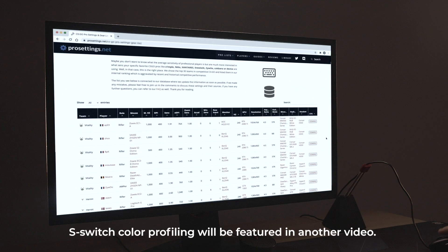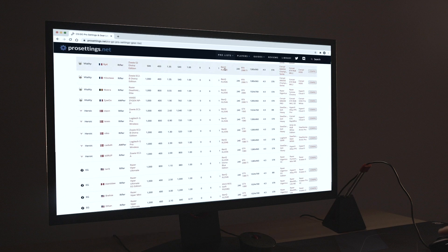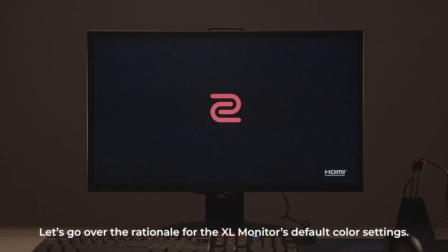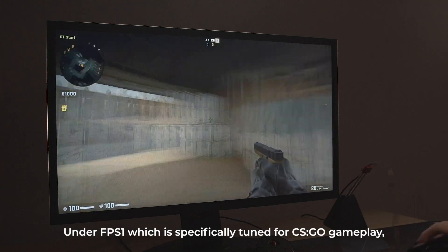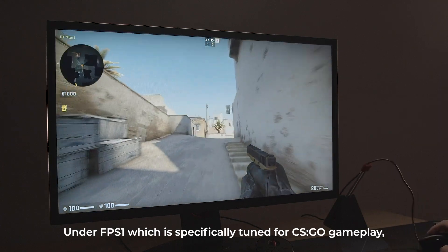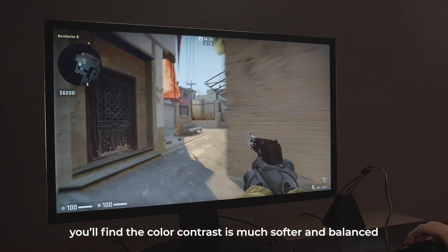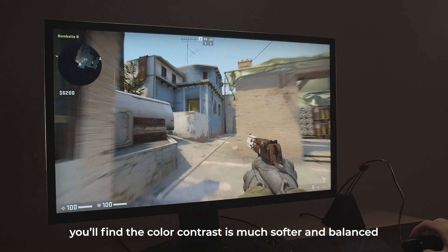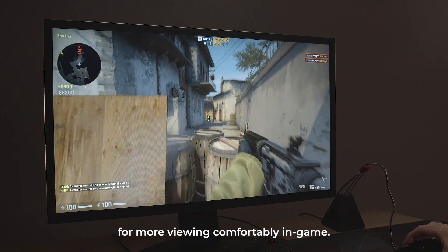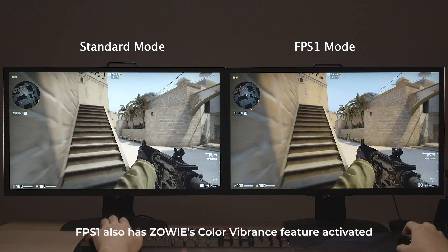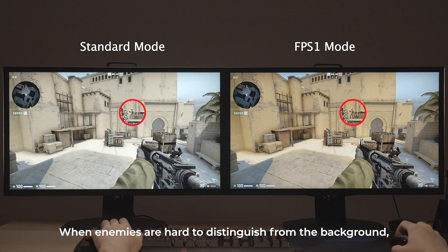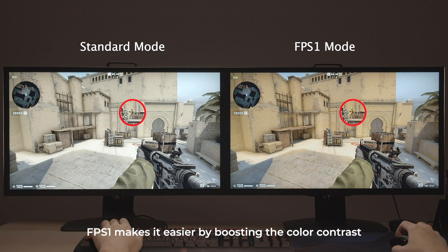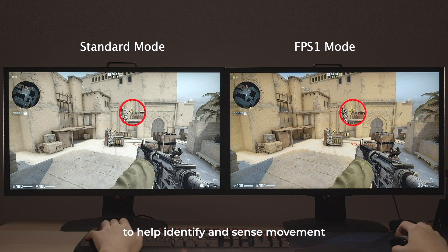S-Switch color profiling will be featured in another video. Let's go over the rationale for the XL monitor's default color settings. The pre-loaded modes are for the FPS genre. Under FPS 1, which is specifically tuned for CSGO gameplay, you'll find the color contrast is much softer and balanced for more comfortable viewing in-game. FPS 1 also has Zowie's Color Vibrance feature activated, when enemies are hard to distinguish from the background. FPS 1 makes it easier by boosting the color contrast to help identify and sense movement.